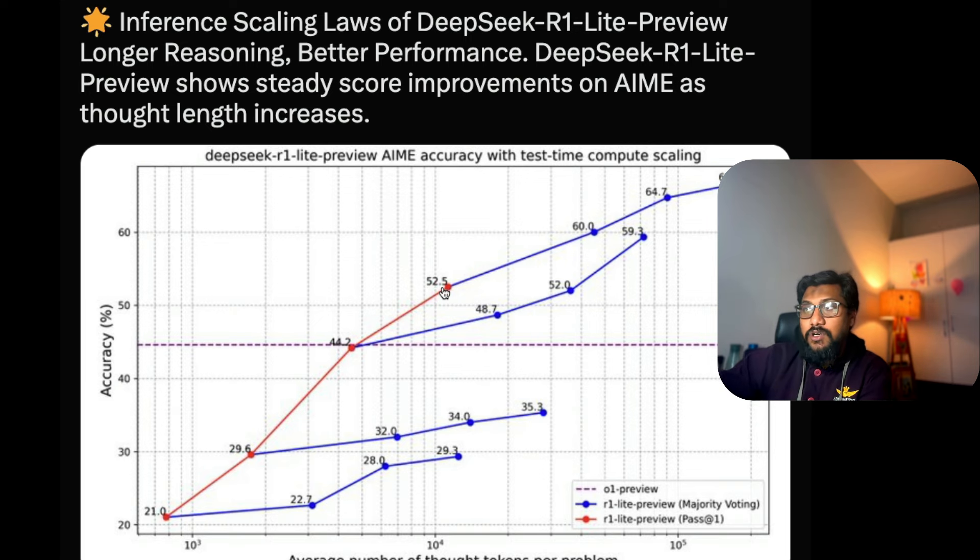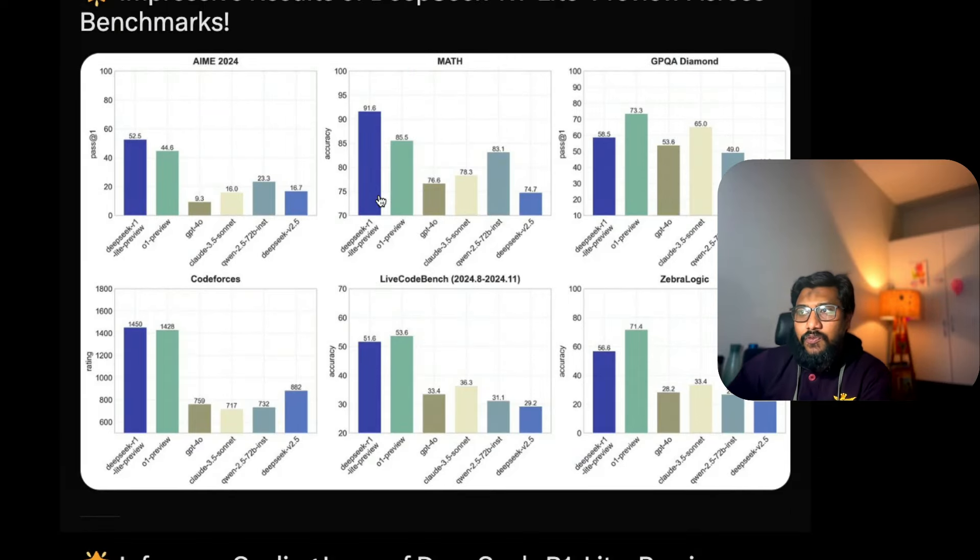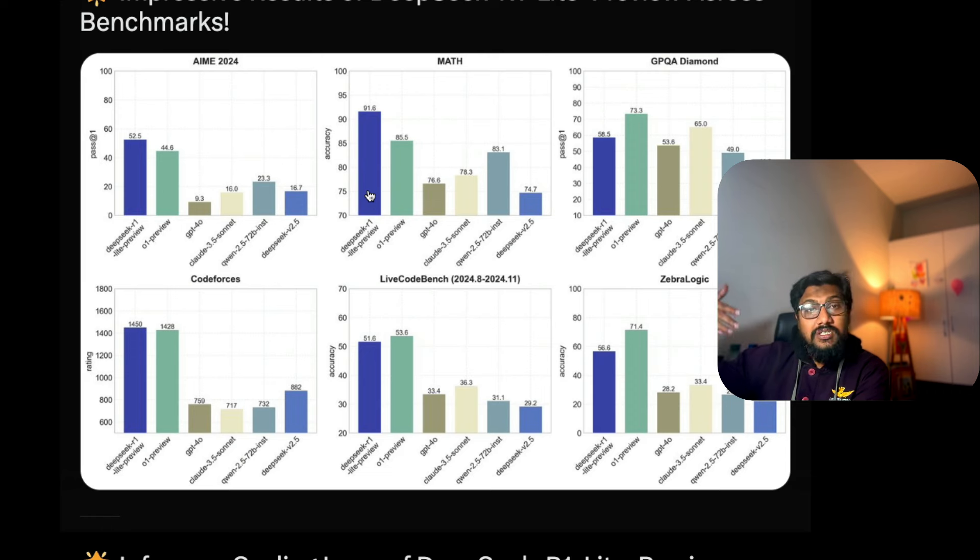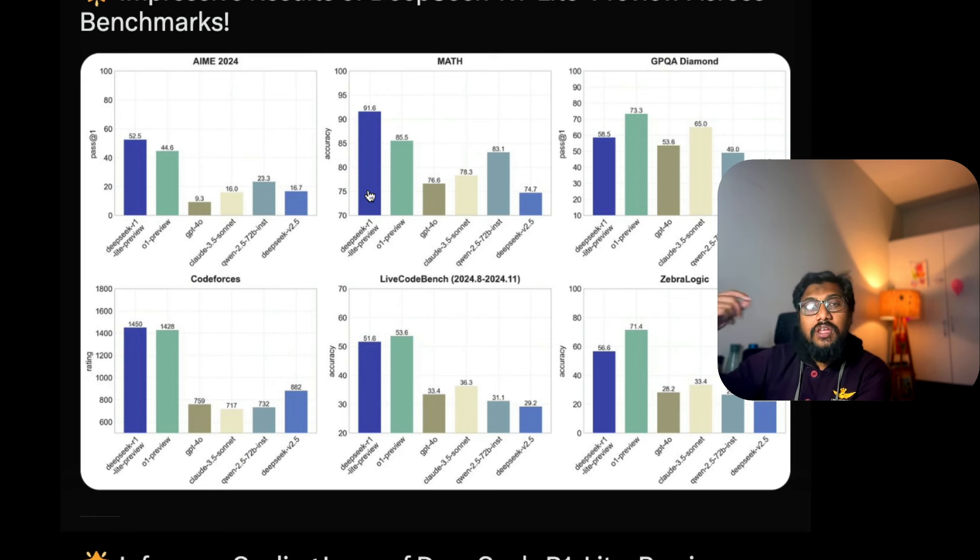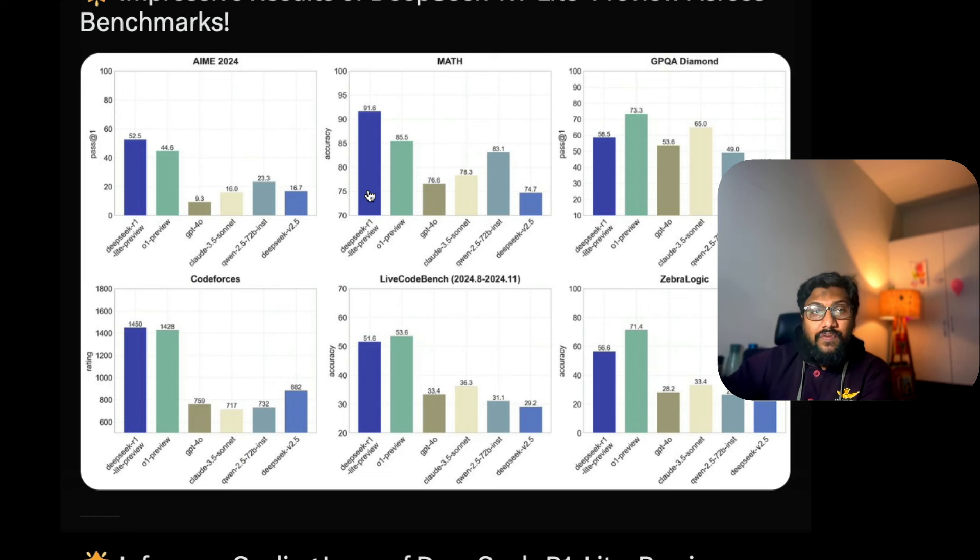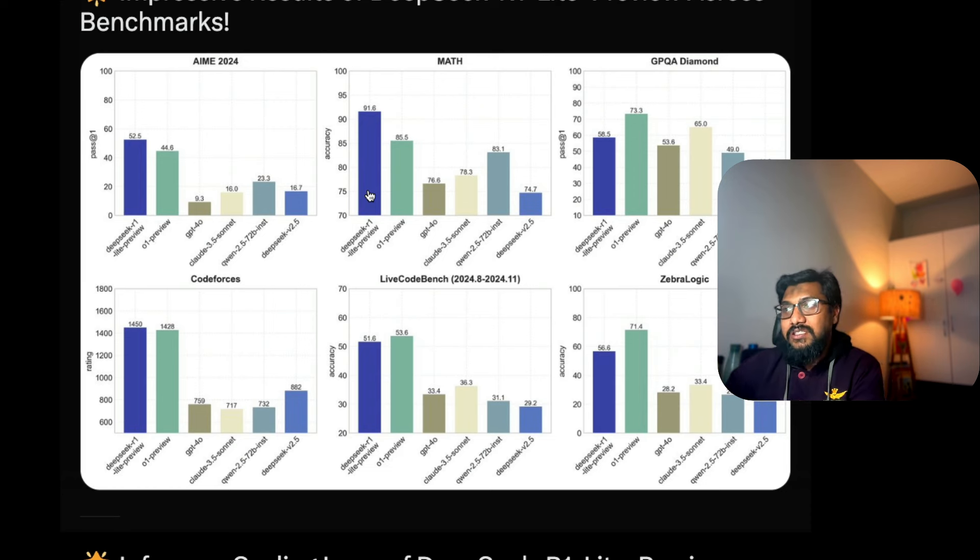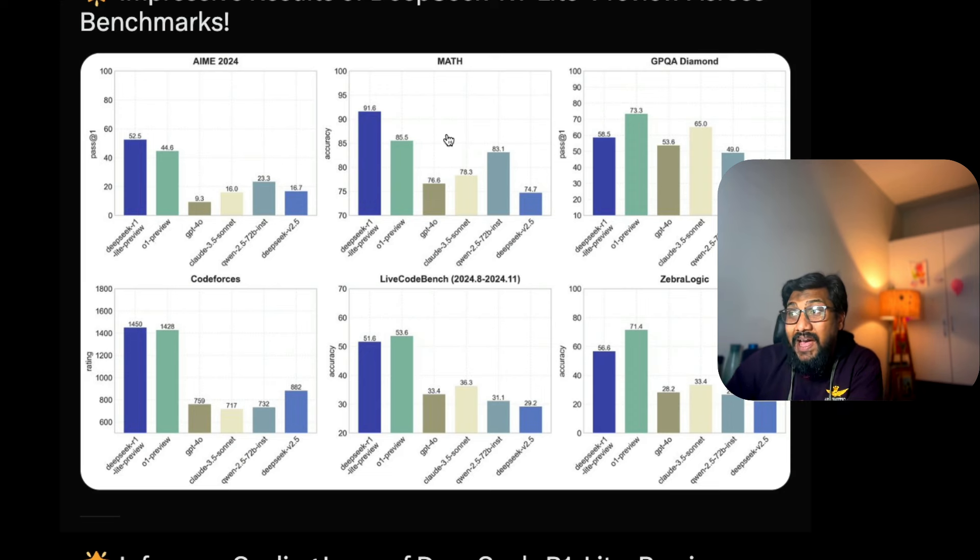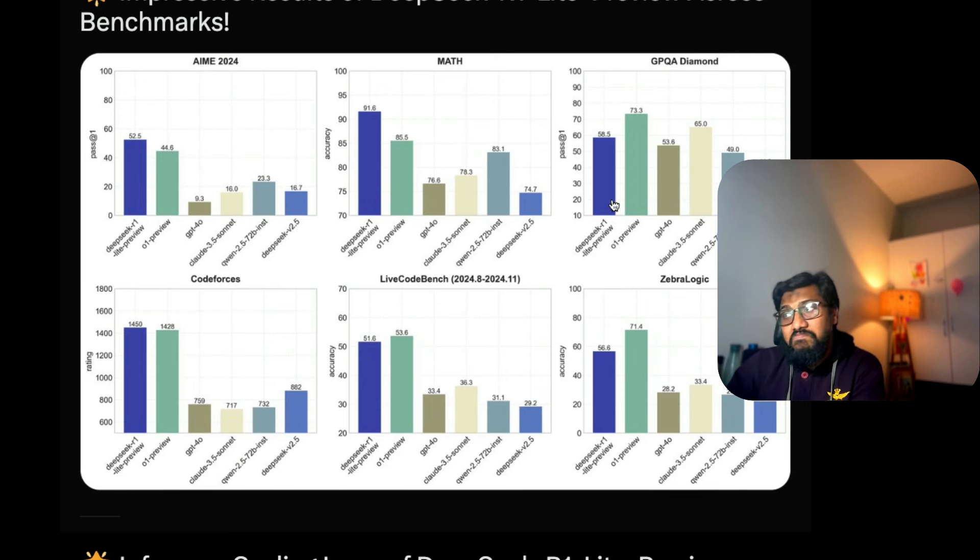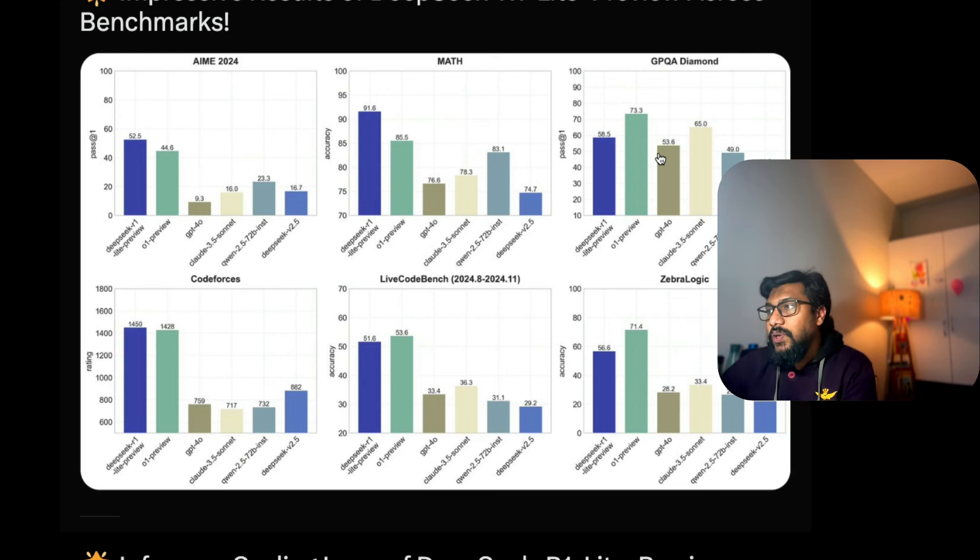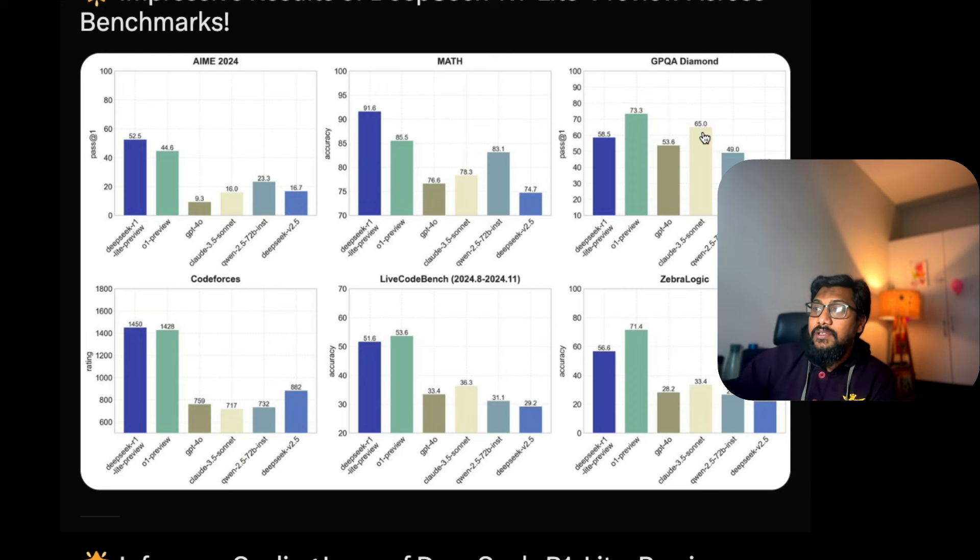The model is performing almost on par with O1 Preview, which is an OpenAI model that does chain of thought during inference time or test time compute scaling and gives the final response. You've got AIME and DeepSeek is pretty good on math. On GPQA, which people call PhD level reasoning, you can see O1 Preview is still better - in fact Claude 3.5 Sonnet is better than DeepSeek R1.